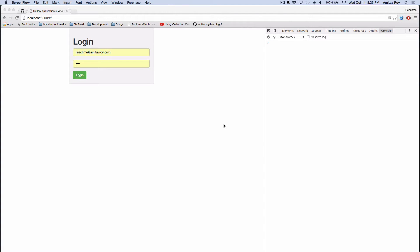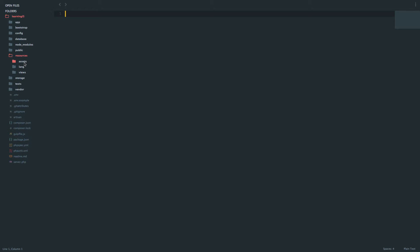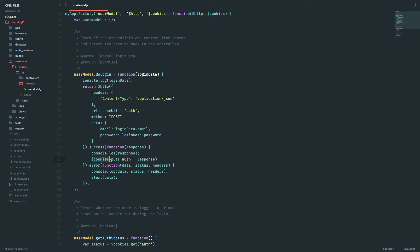So far in this series we have completed authentication and made sure that authenticated routes are accessing the cookie store and checking whether the user is logged in or not. In my previous tutorial I had made a mistake where I was storing the user object directly into the cookie. Inside resources/assets/js in my user model I was doing dollar cookies dot put auth response. The problem is that the cookie doesn't store the object, so instead we have to save the object after doing JSON dot stringify.